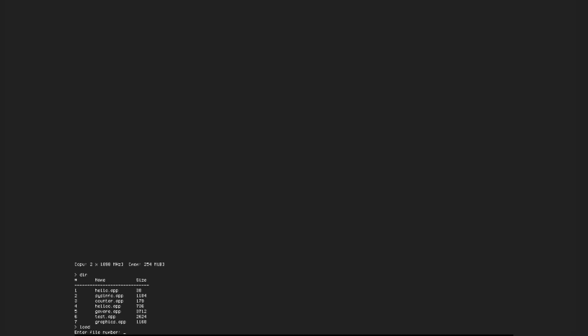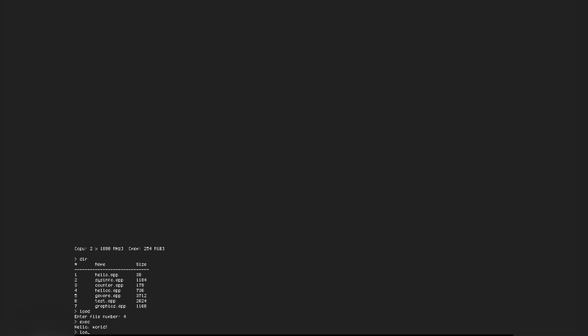Now load number 4. Another hello world. But this time it was written in C, not 64-bit assembly.